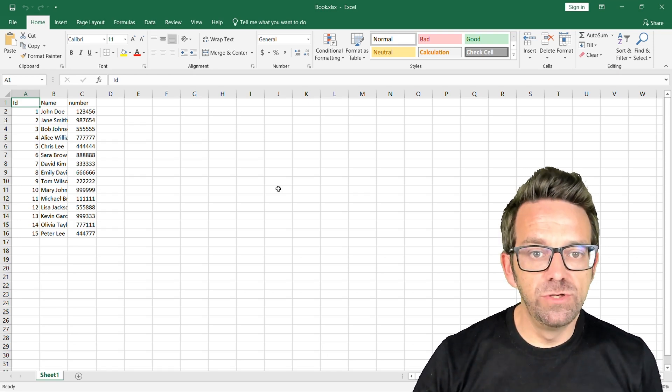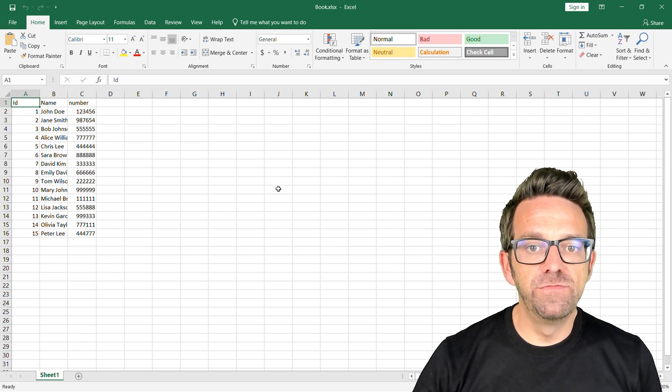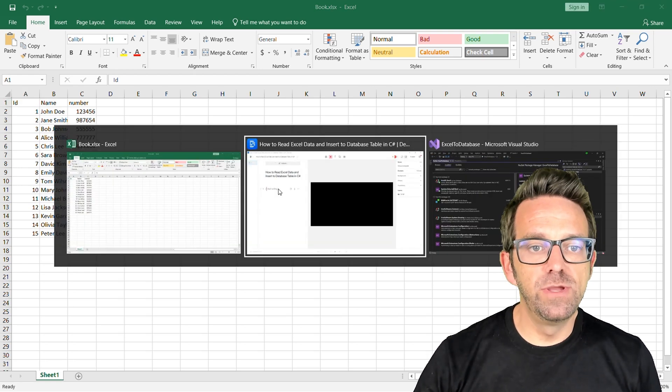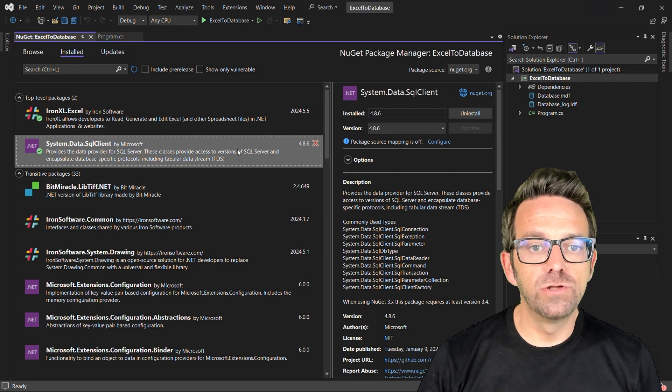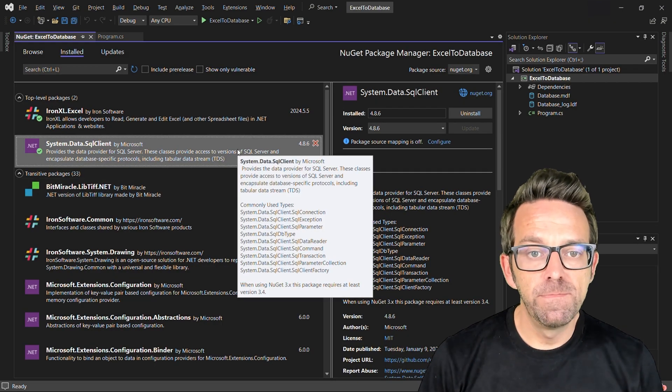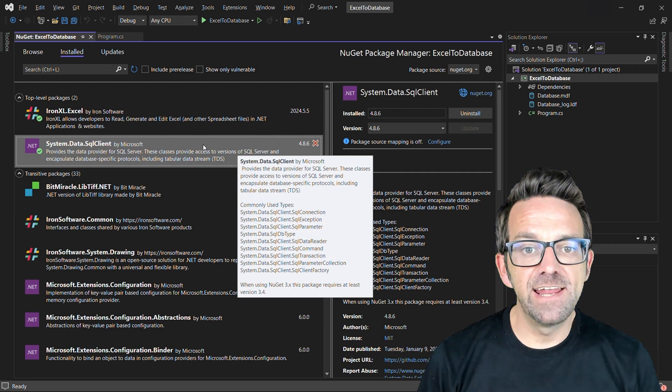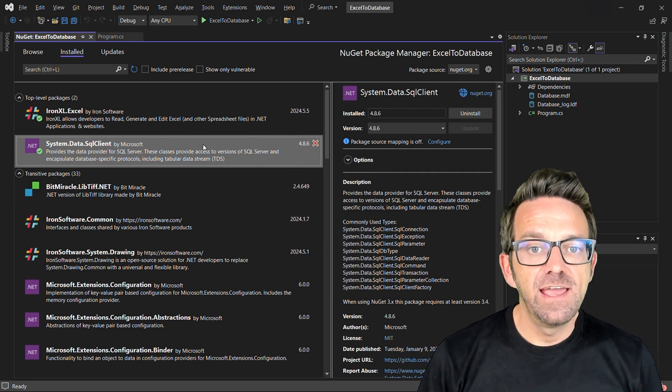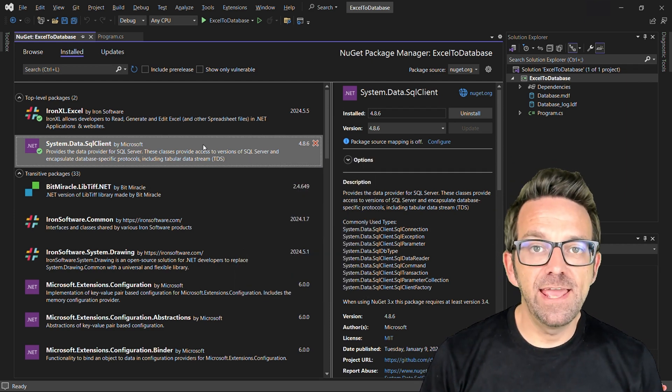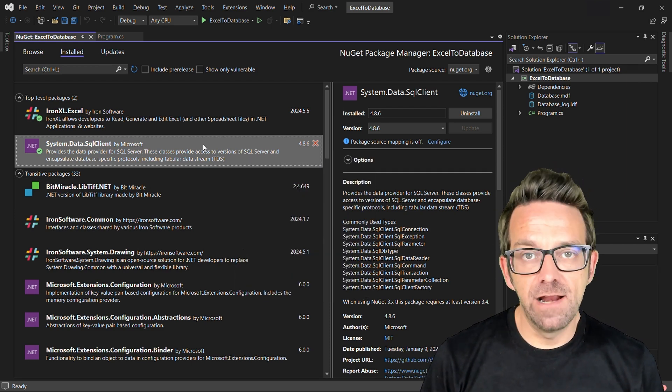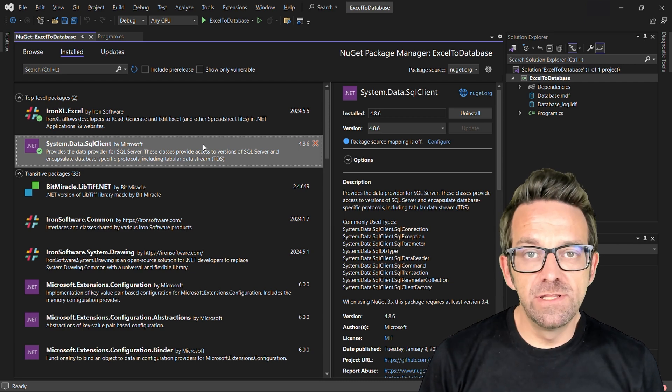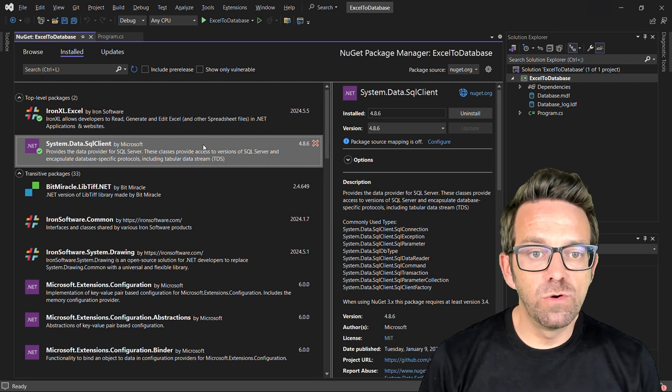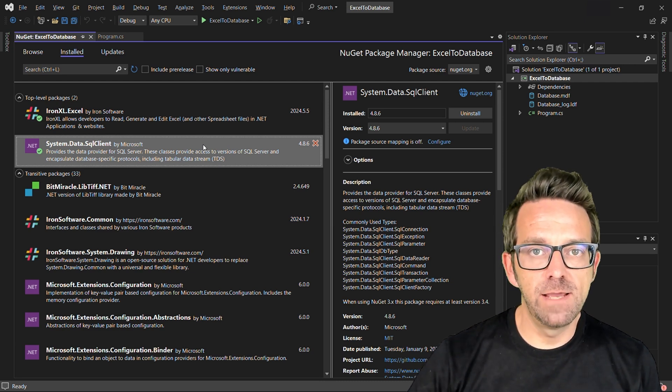So first let's go to our database. Go to Visual Studio's NuGet Package Manager and install two packages called System.Data.SqlClient and IronExcel. I've already installed both of these packages so we're going to go ahead and move on with the demo.